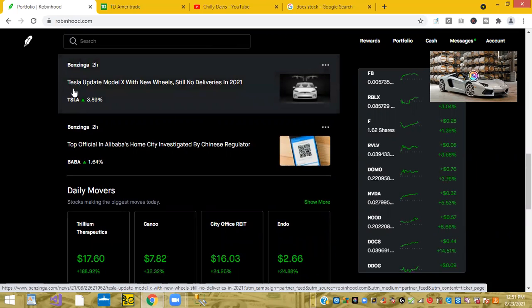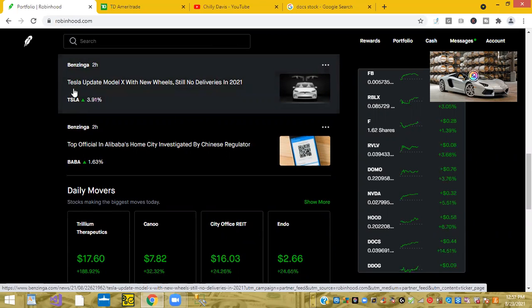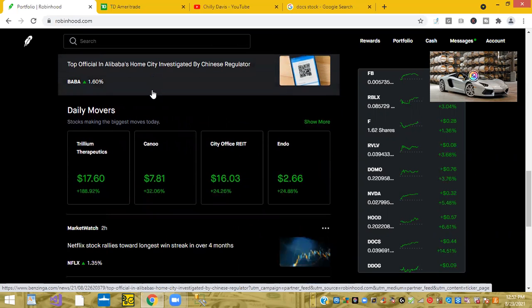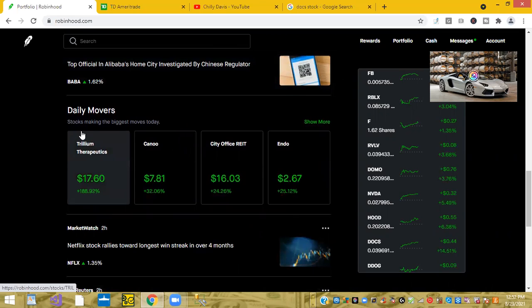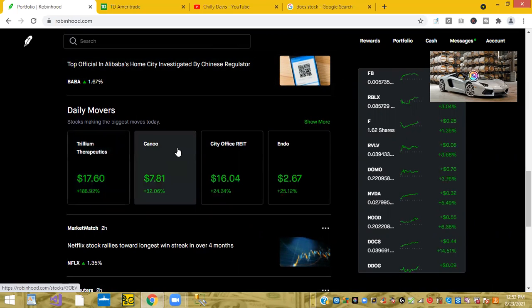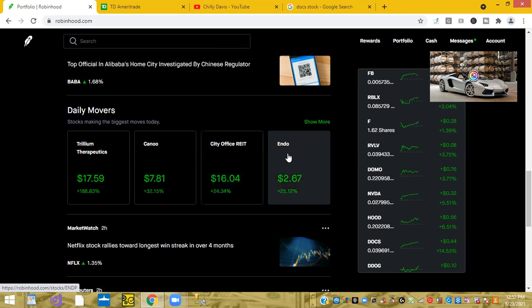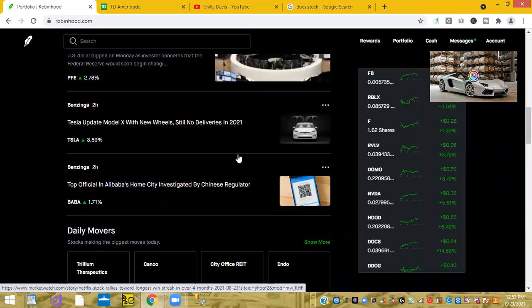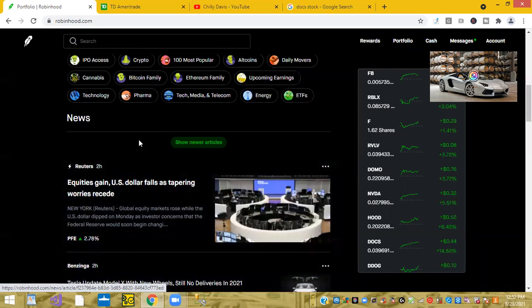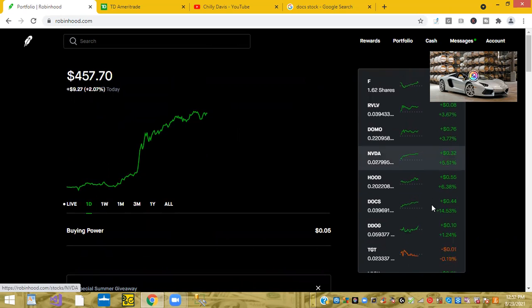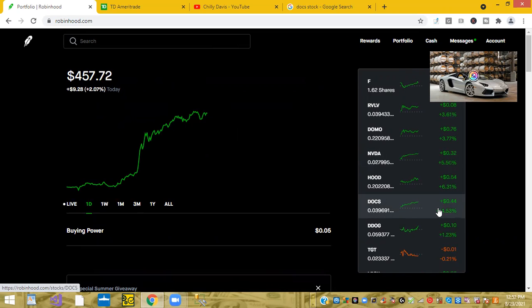The Tesla news is Tesla updates Model X with new wheels, but no deliveries in 2021 and daily movers. Here we go. Canoo is up 32%. City Office REIT is up 24% and Enduz up 25%. So yeah, today's my top stocks brought my average up to 2% on a day. And the winner is Docs, D O C S, Doxicity.